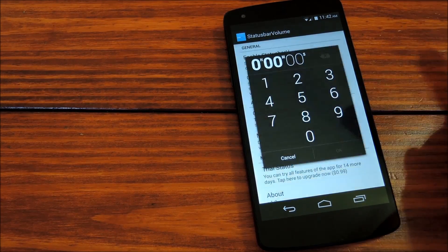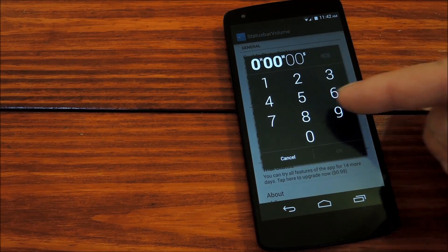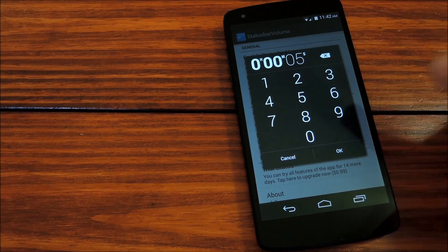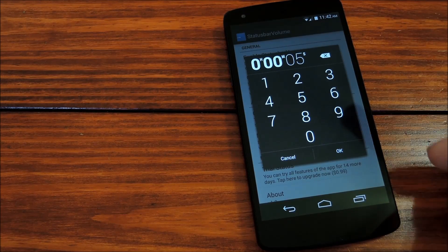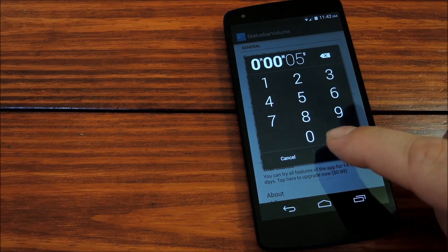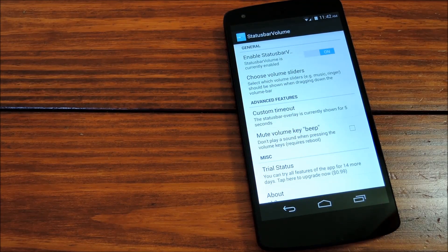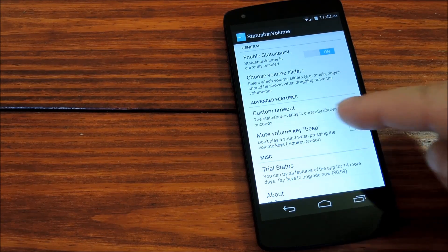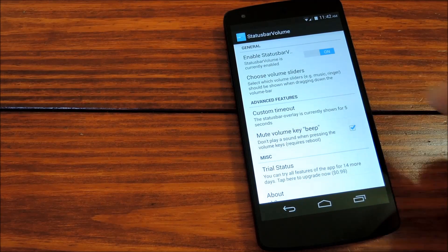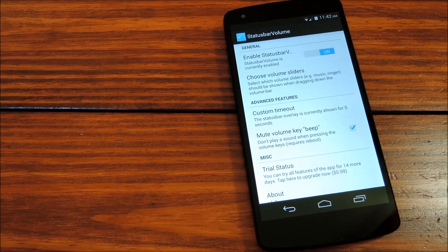And then you can set how long you want the volume slider to show after you've hit one of the volume buttons. There's even an option to disable the little beep when you press the volume buttons.